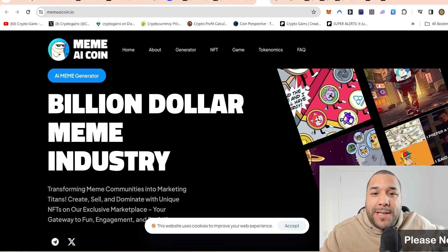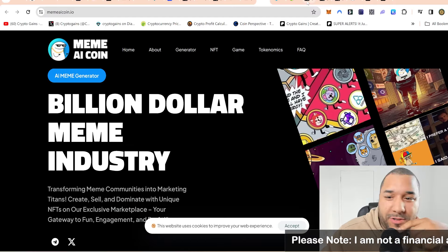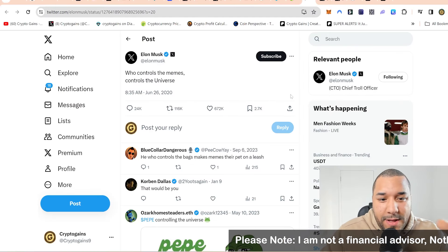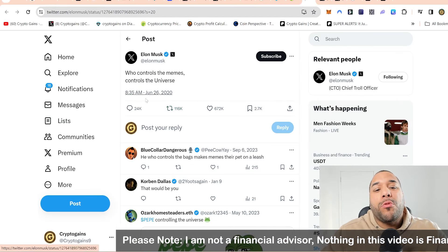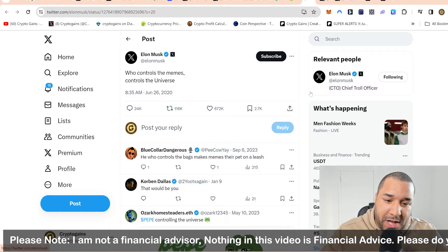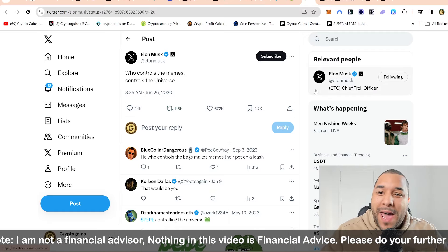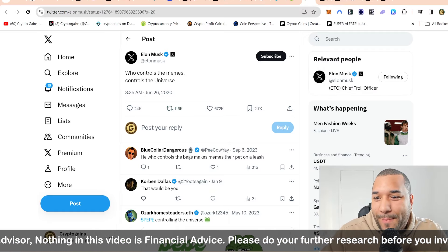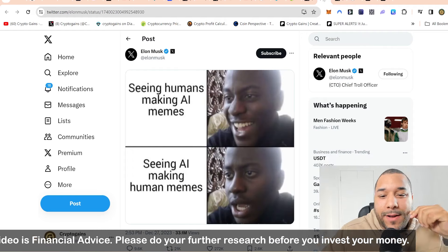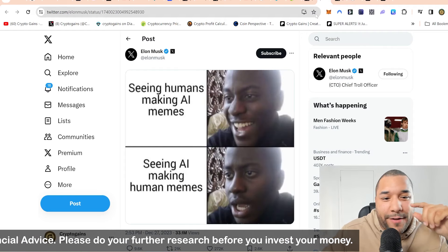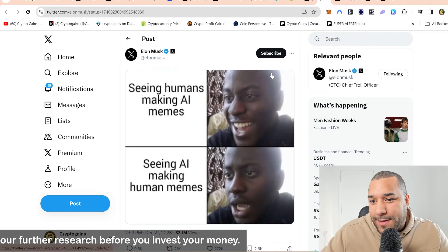And then I started thinking about Elon Musk. Remember a few years ago, all the tweets that he was talking about with memes. I remember when Elon Musk was saying he who controls the memes controls the universe. Remember that? I've been looking at their Twitter and Elon's Twitter.